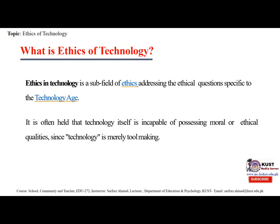Ethical use of computers includes: respect the privacy of others, respect the integrity of the computing system, always identify the user accurately, respect copyrights and licenses, respect the intellectual property of others, and exhibit responsible, sensible use of computer hardware, software and data.